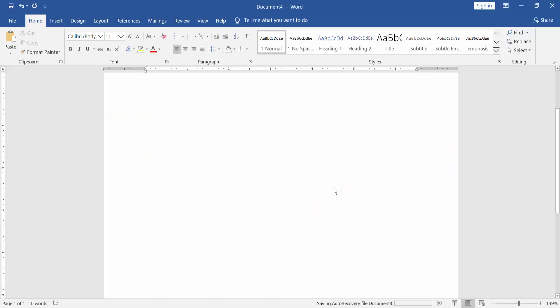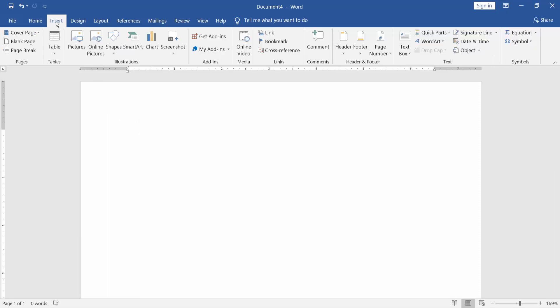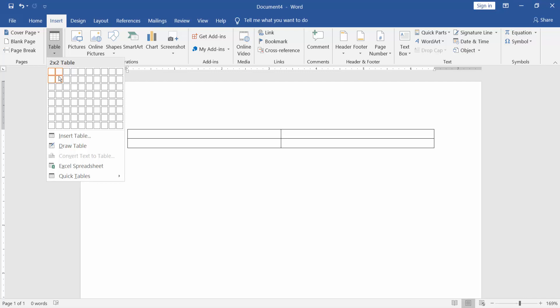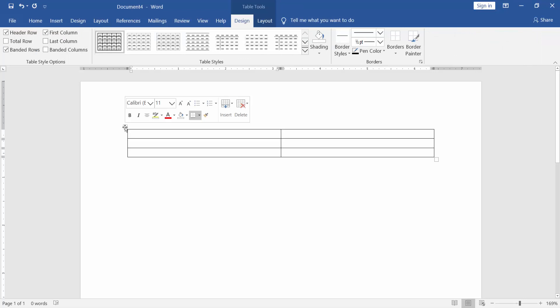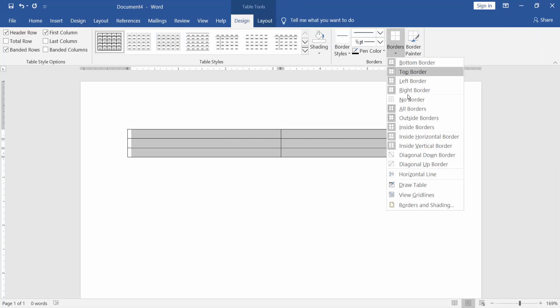Assalamualaikum. In this video I will show you how to insert multiple tables in one same size. Let's get started. Go to the Insert menu, select Table, insert the row and column, and remove the table border. Go to Design menu, then Border, and select No Border.